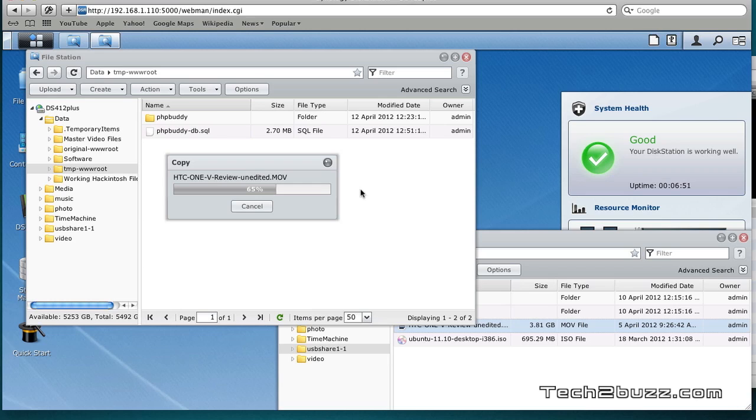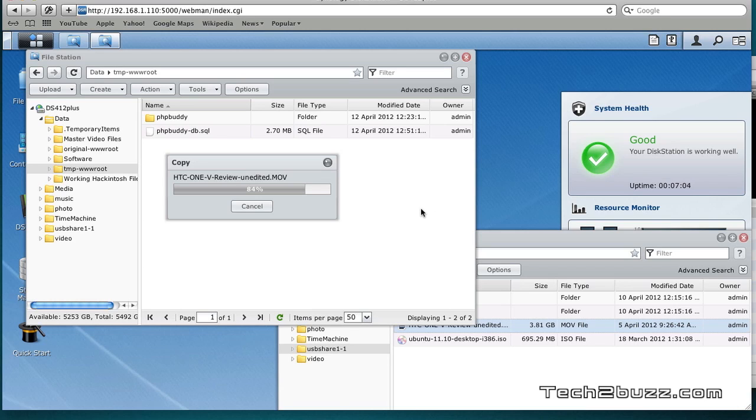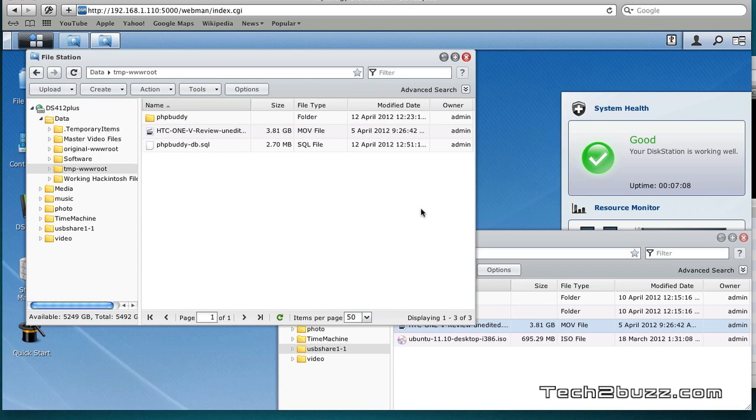We are at the 30 second mark, 35 seconds, 40 seconds, 45 seconds, and it completed the transfer of this 3.81 GB file in 46 seconds.